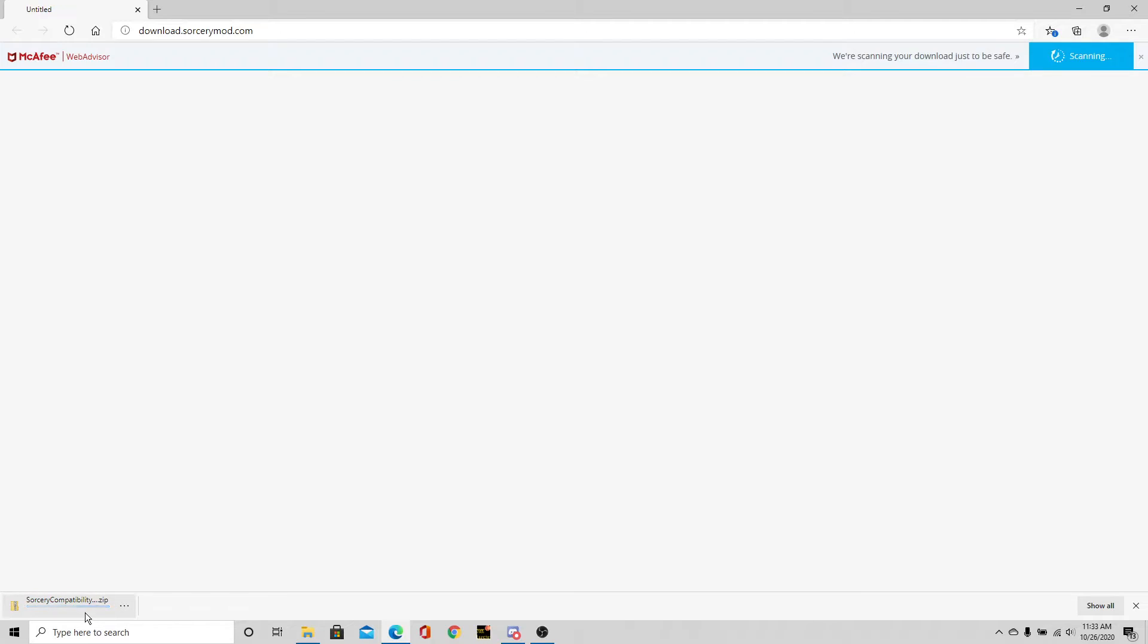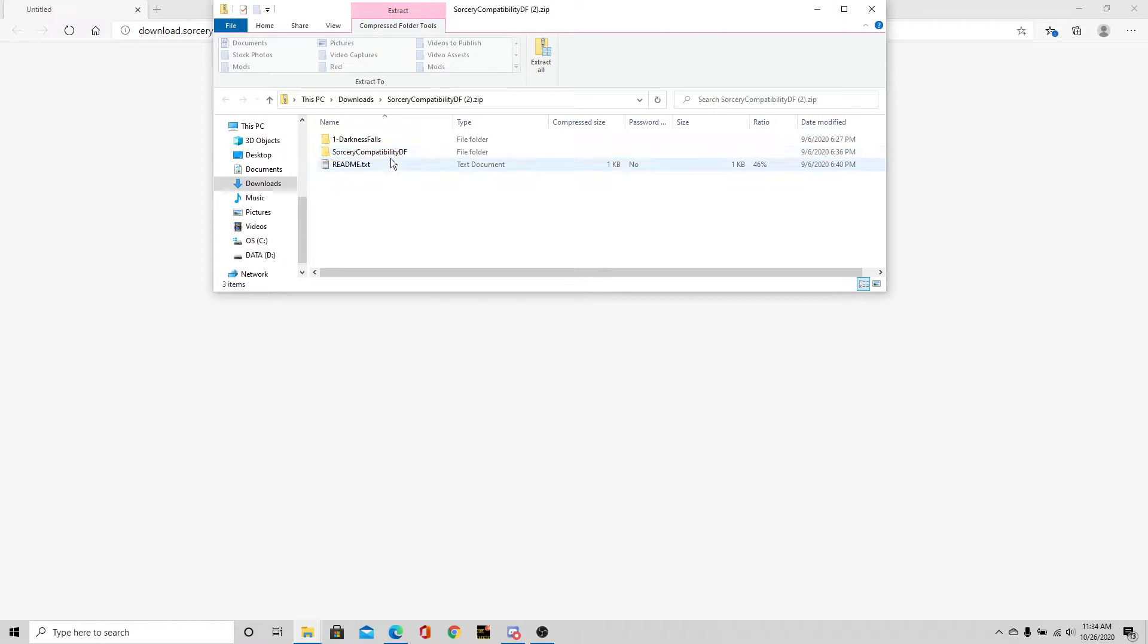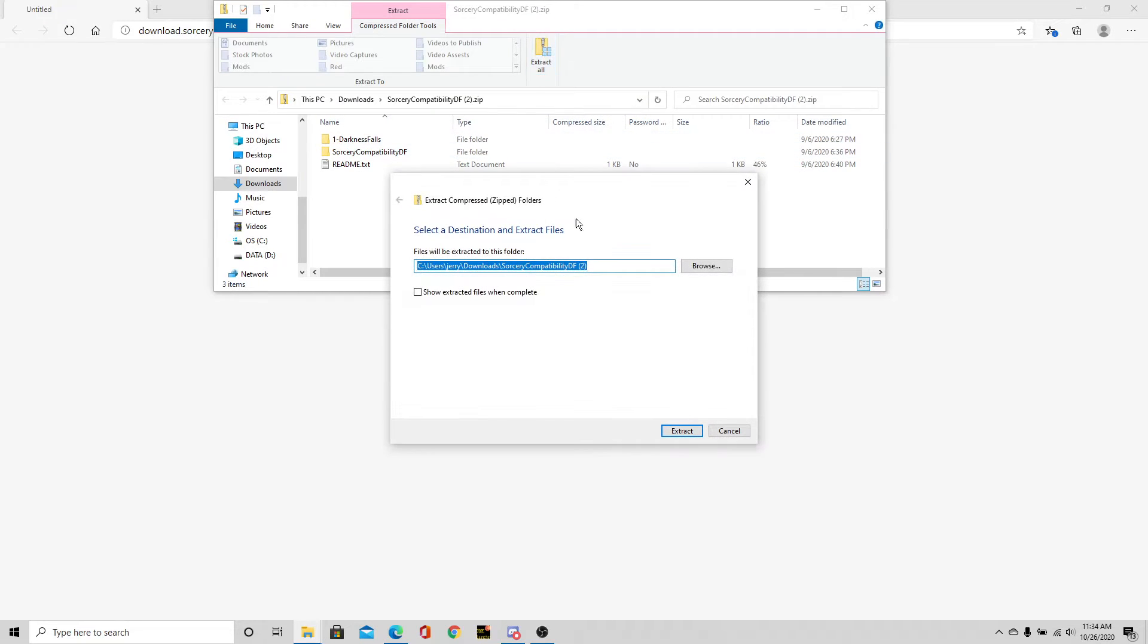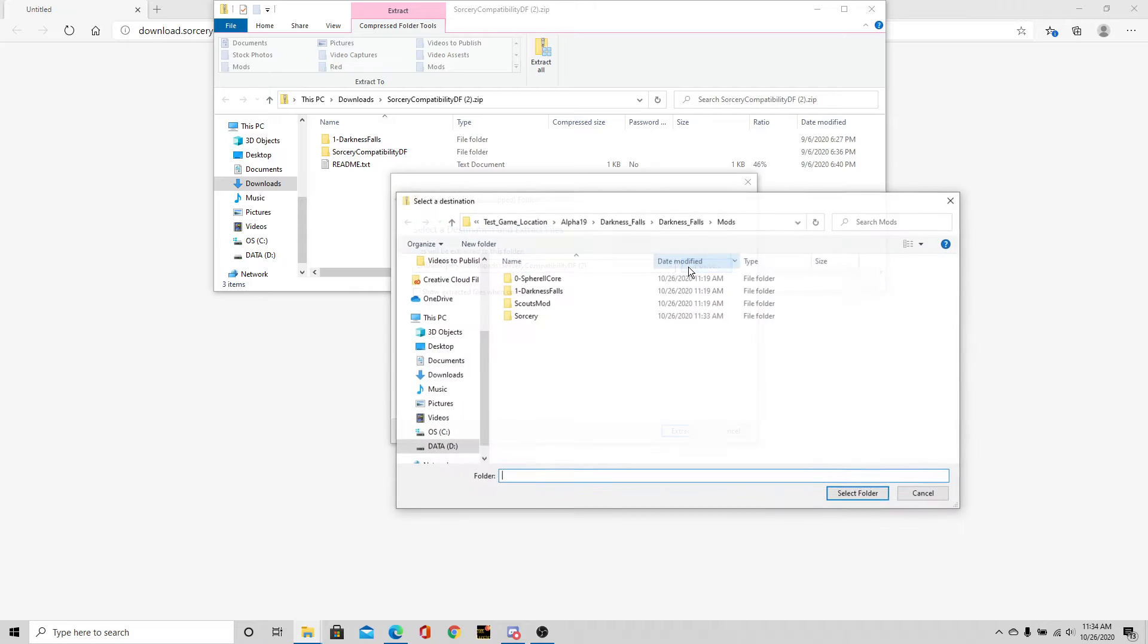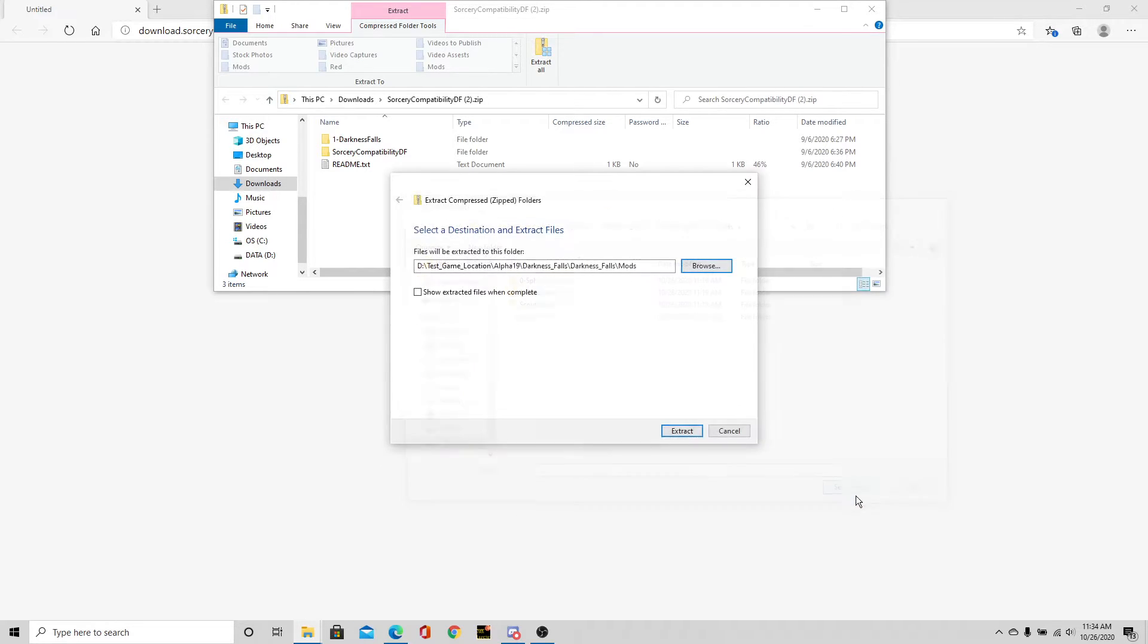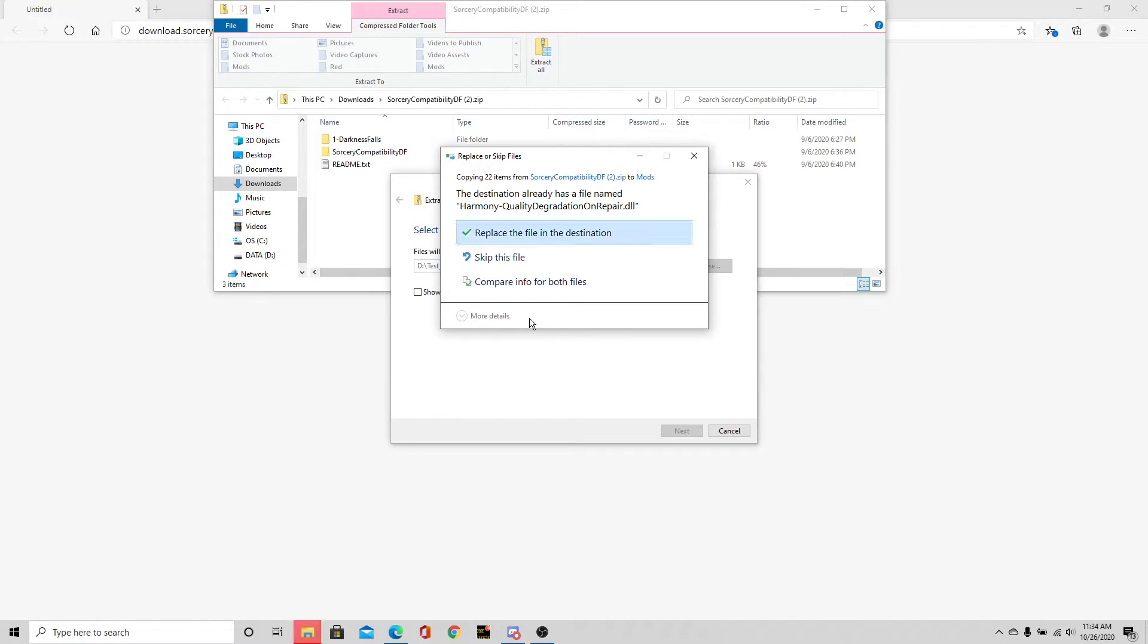It's a very small file. We want both of these right here, basically the whole thing. We're just going to go ahead and extract it all. We're going to change the directory to this one. Hit select folder and extract. Only a few short files. We're going to go ahead and replace the file here.